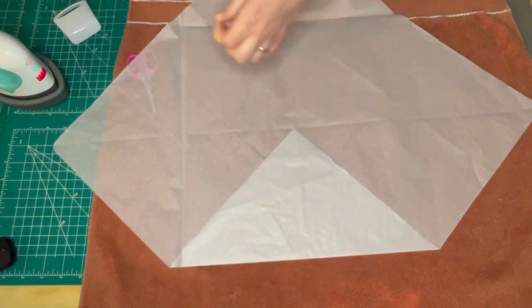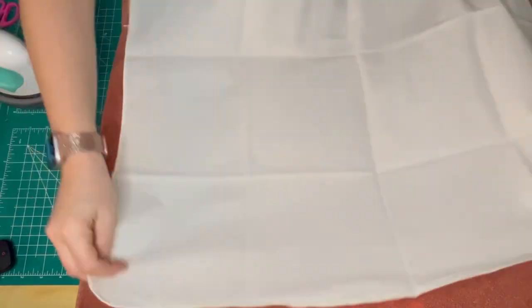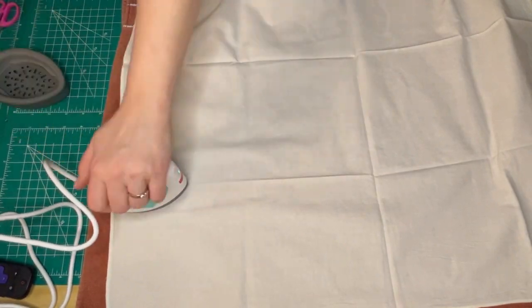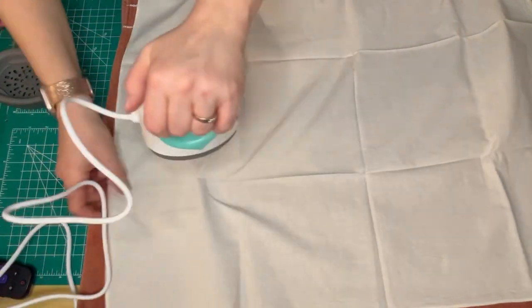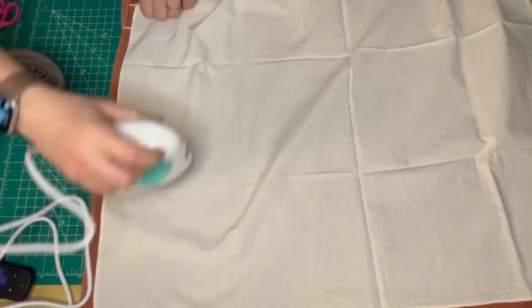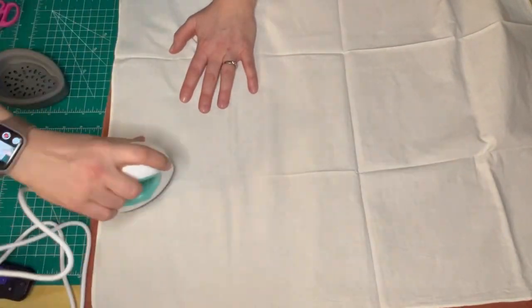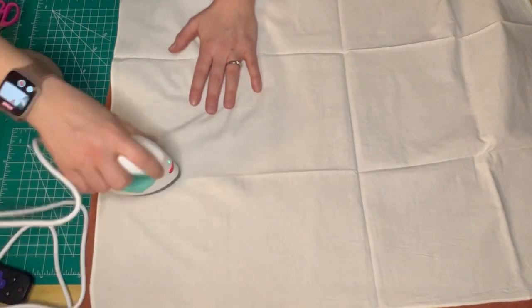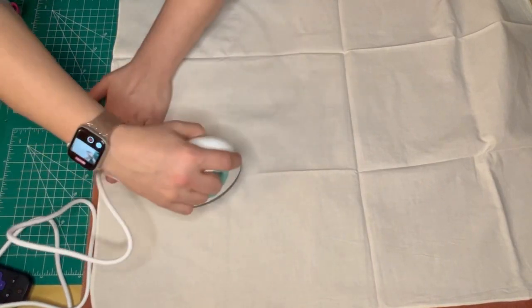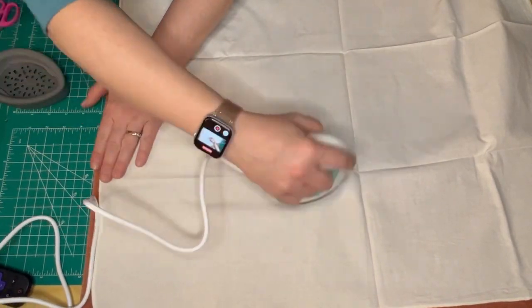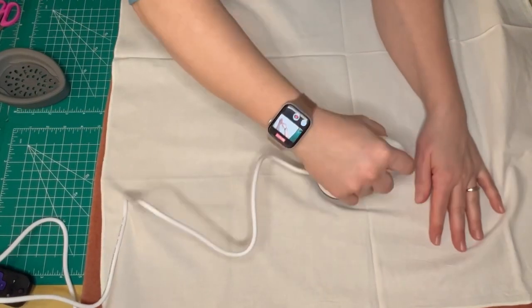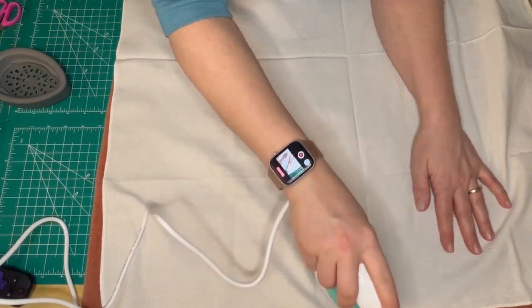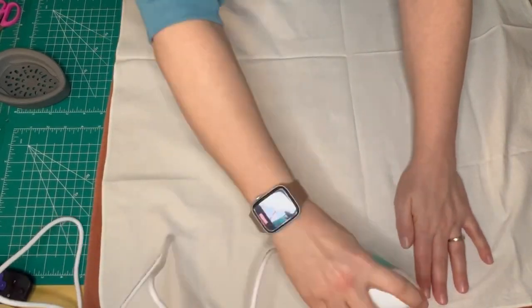Once I have all of my creases, I set that aside and then come in with these linens that I picked up a few years ago at a thrift store. I get a lot of my material from thrift stores because I would rather repurpose.